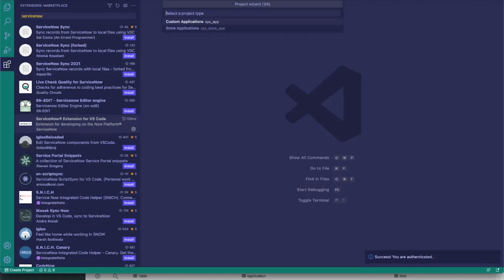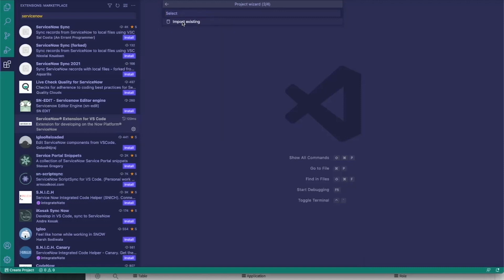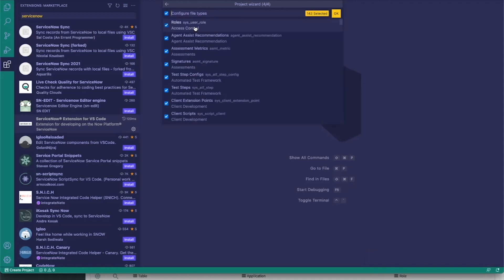Once we're authenticated, we have to go ahead and select a project type. We can use store applications or custom applications. I have a custom app that I've already created in my PDI for this. Go ahead and click 'Custom Apps,' then click 'Import Existing.' This is an employee request custom application that I already have configured on my PDI, so go ahead and click it.